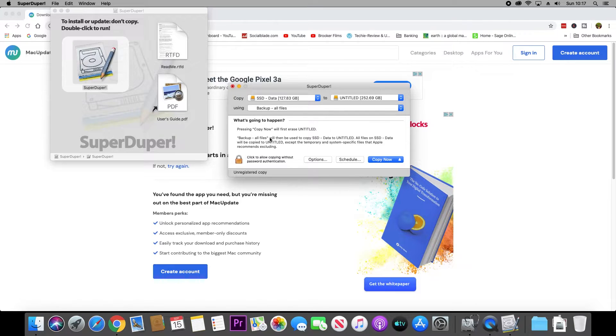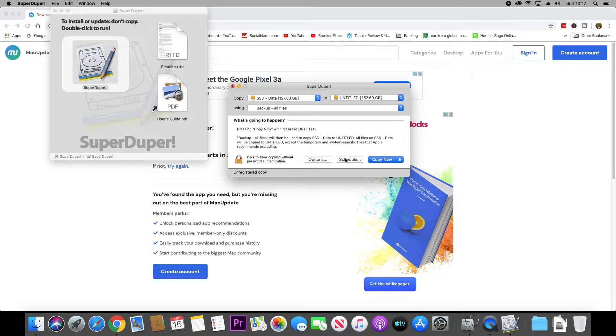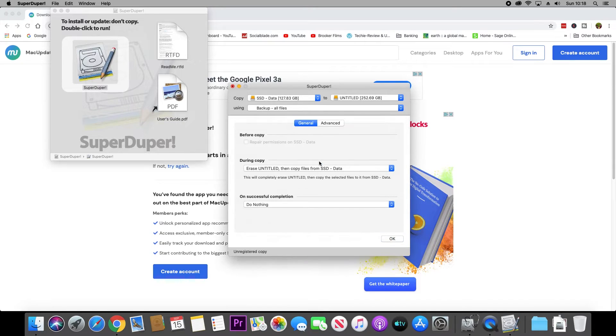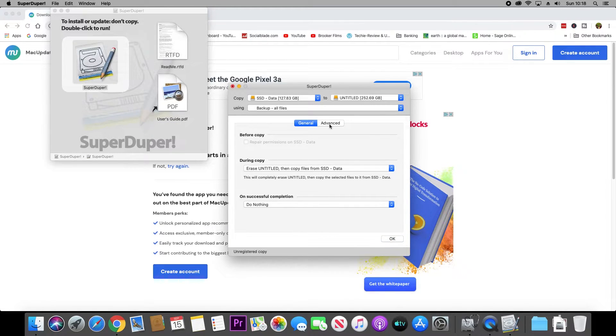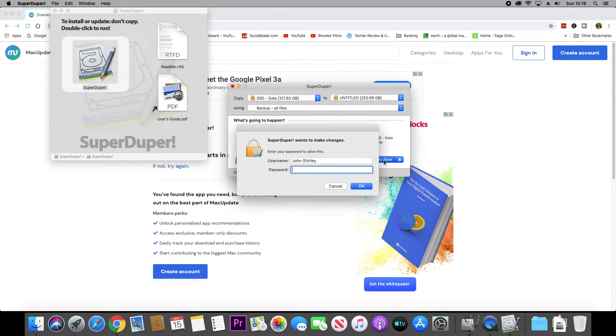That's just telling you where we're copying from and where we're copying to. There are some options you can choose, some advanced options. I just left all those, didn't bother changing anything there. Then when you're ready, click copy now.